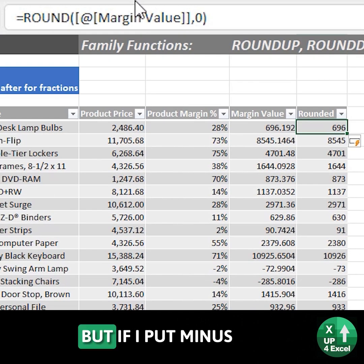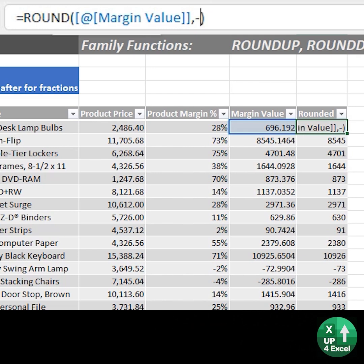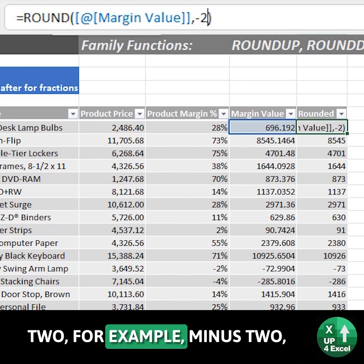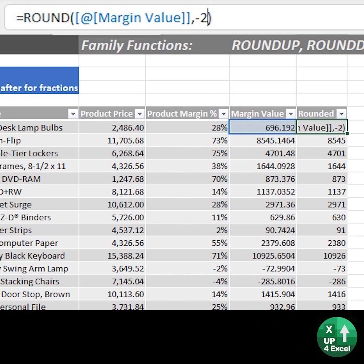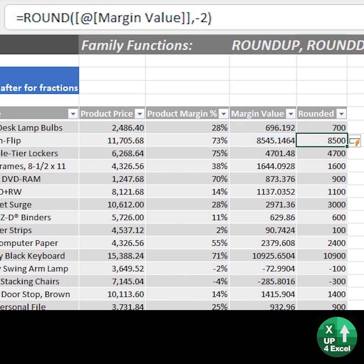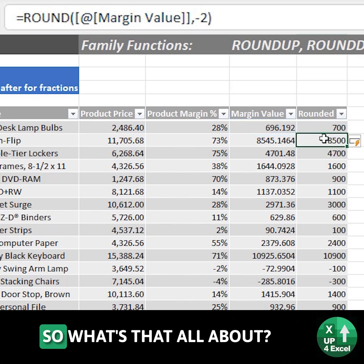But if I put minus 2, it actually rounds to the nearest 100.